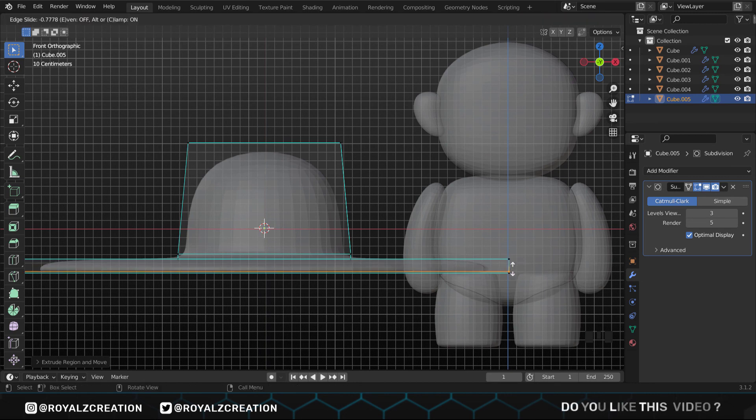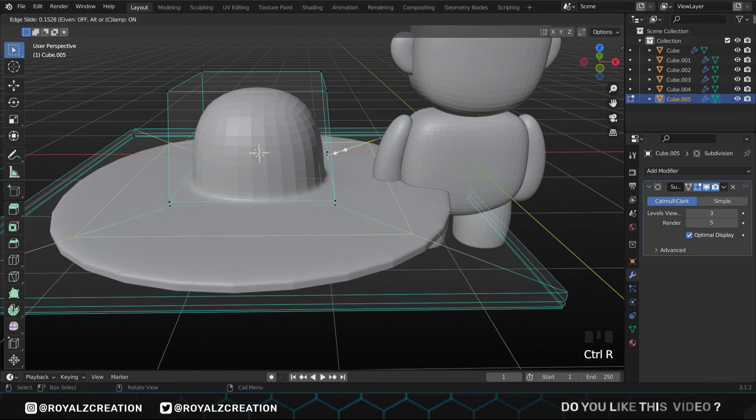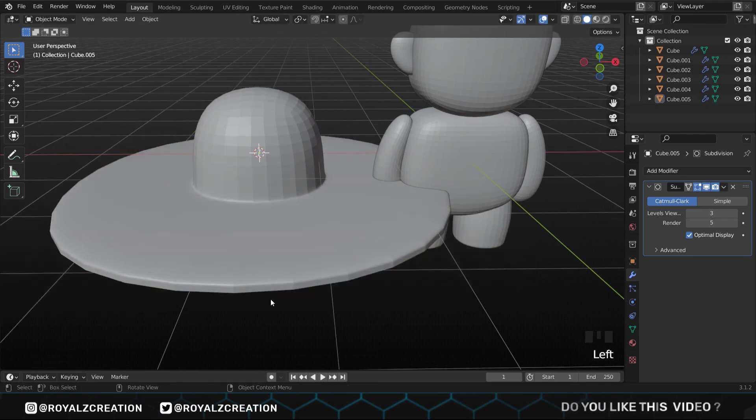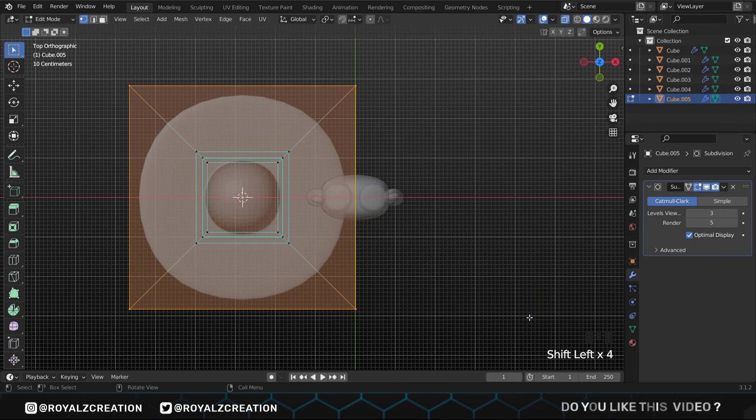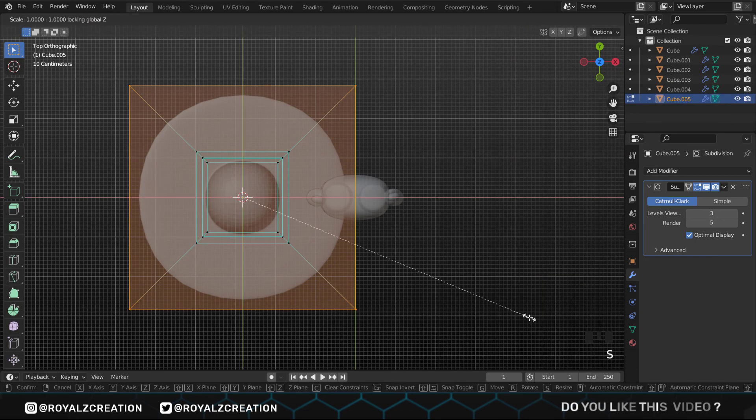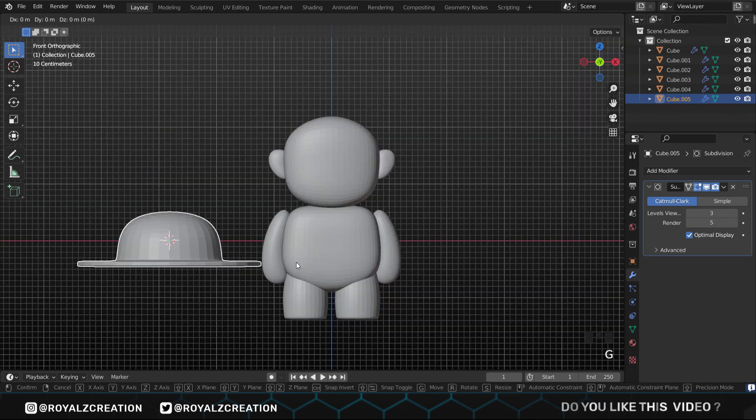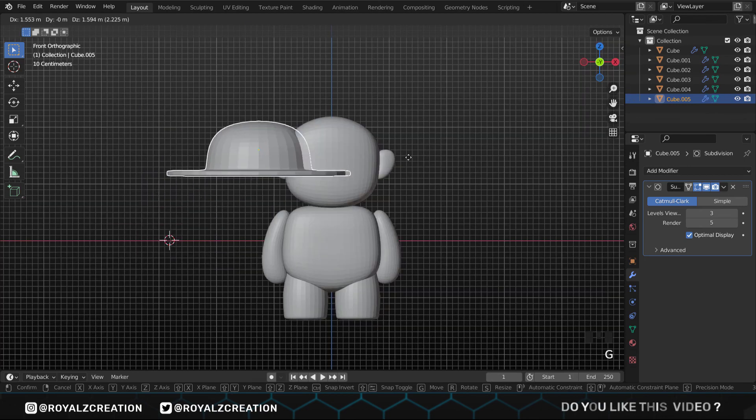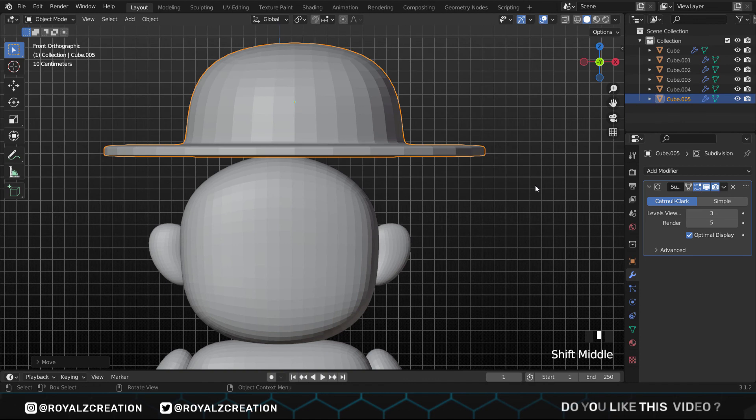Now select the bottom vertex and extrude it by pressing E, then scale it up. Again extrude it on the Z axis. At last but not least, add a loop cut on the middle. We add one more loop cut, but this time in the middle of the circle. Let's check the top view. I think the circle needs to be smaller. Something like this. Now we select the cap and put it on the head by pressing G.